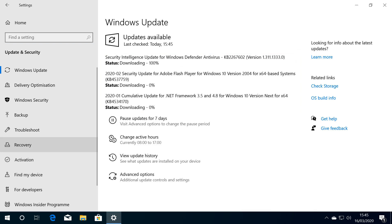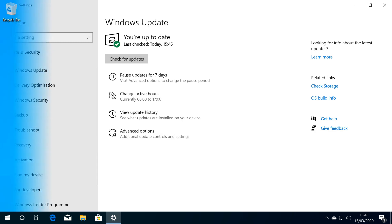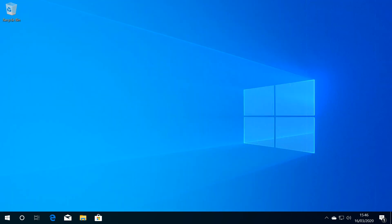Depending on when you're viewing this video, there may be more updates or different ones installed here. Once complete, our system is up to date.